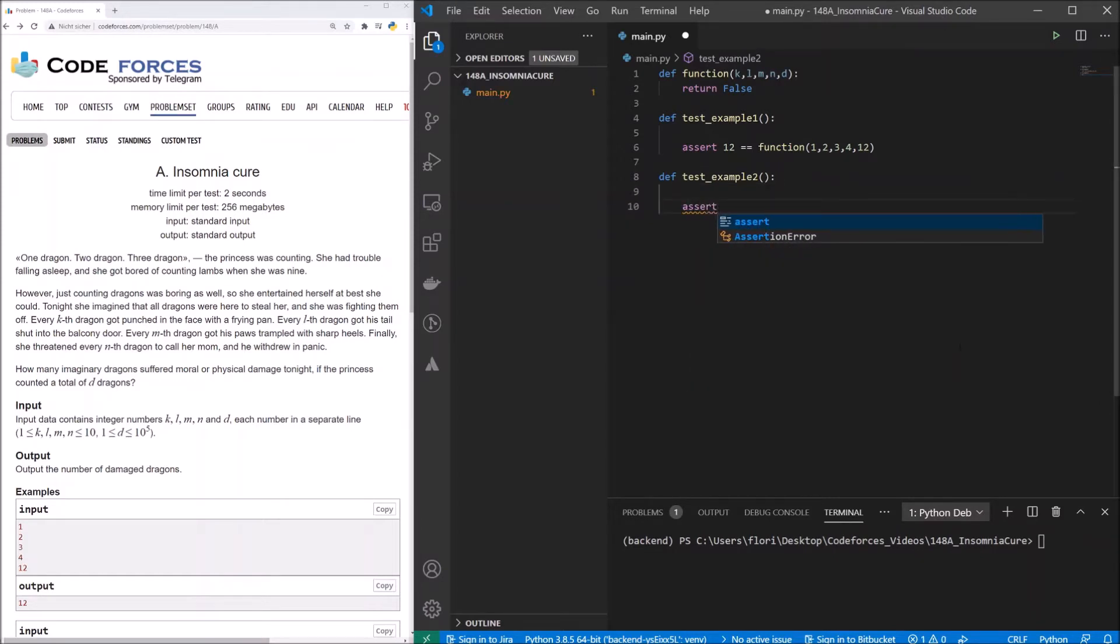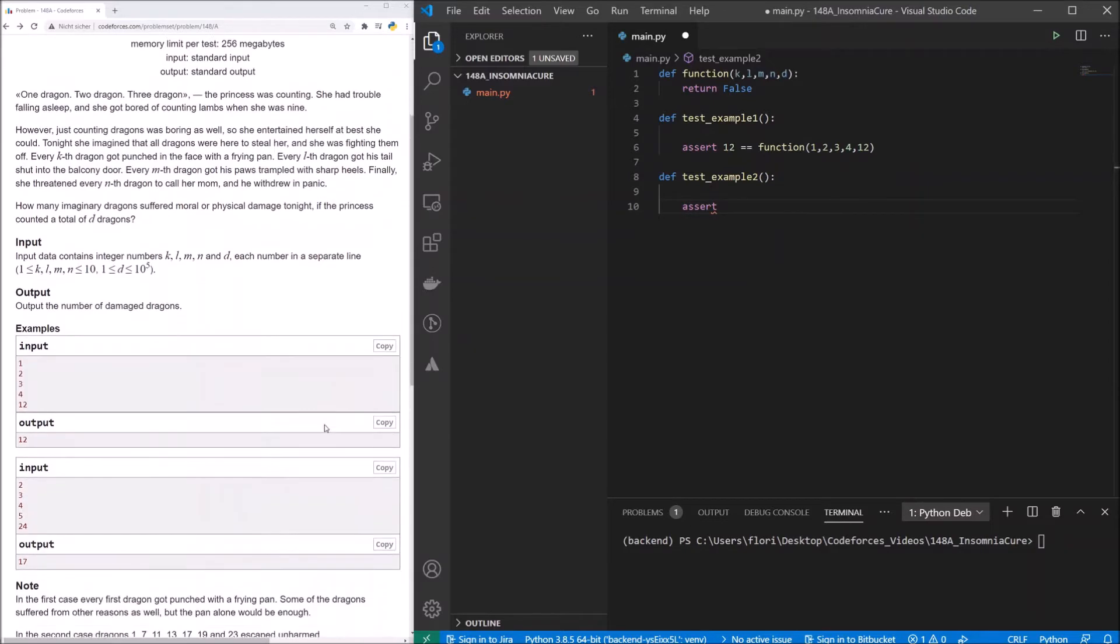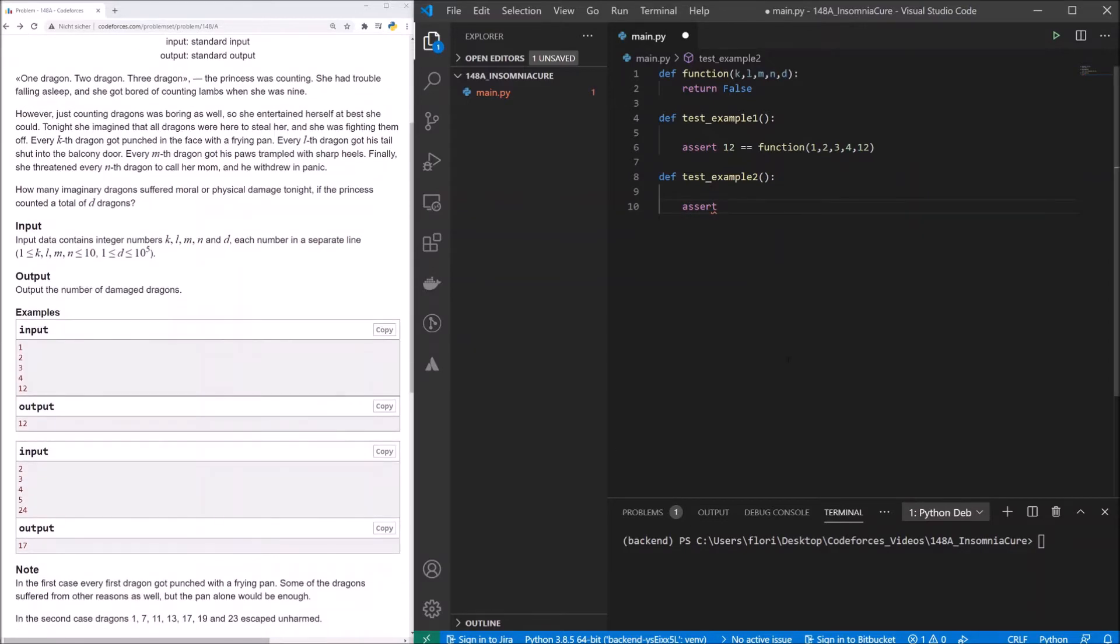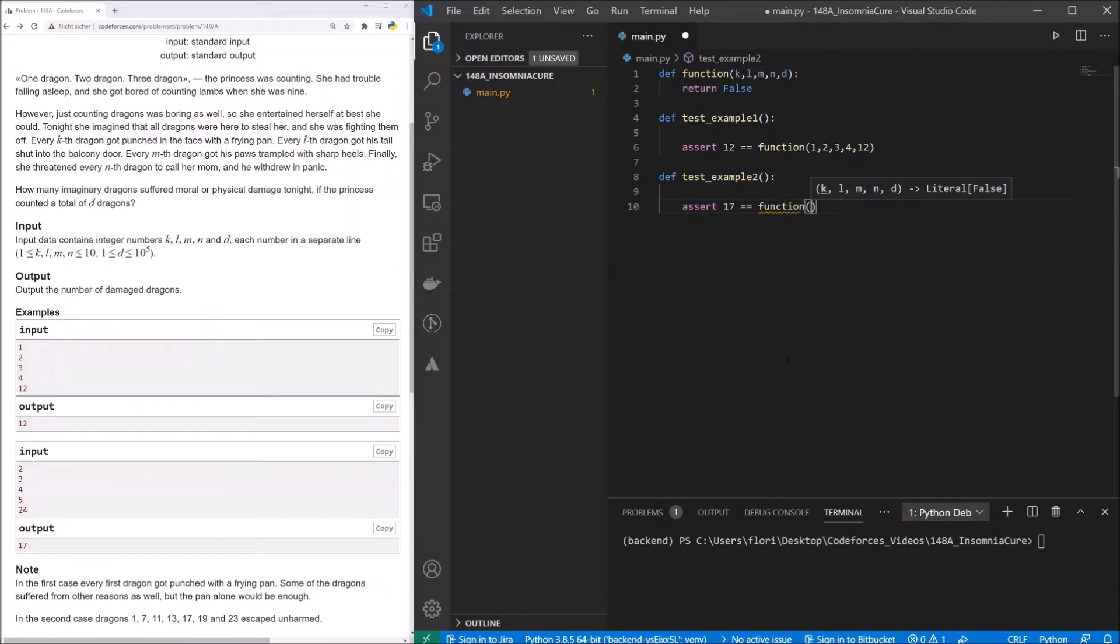There, we assert that our result is 17 when we invoke the function with 2, 3, 4, 5, and 24.